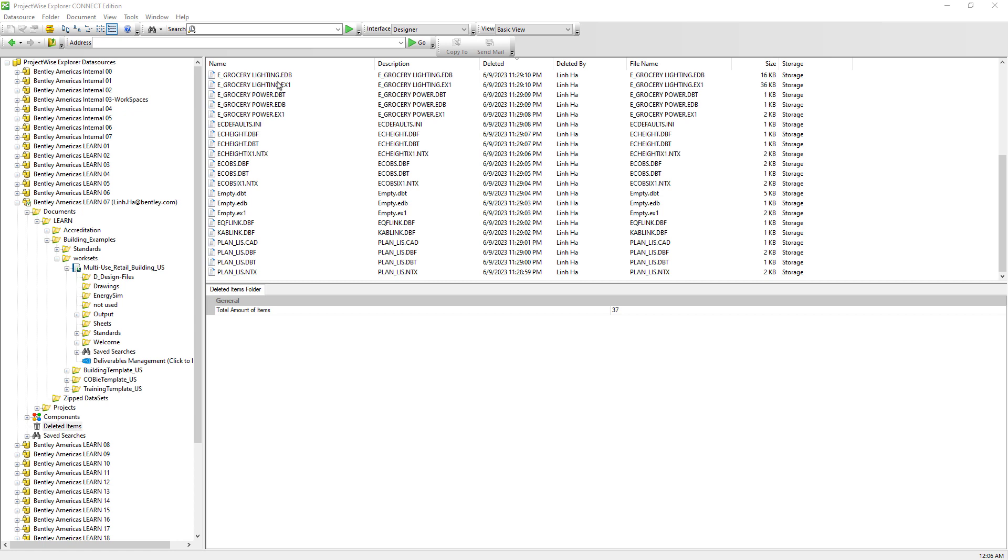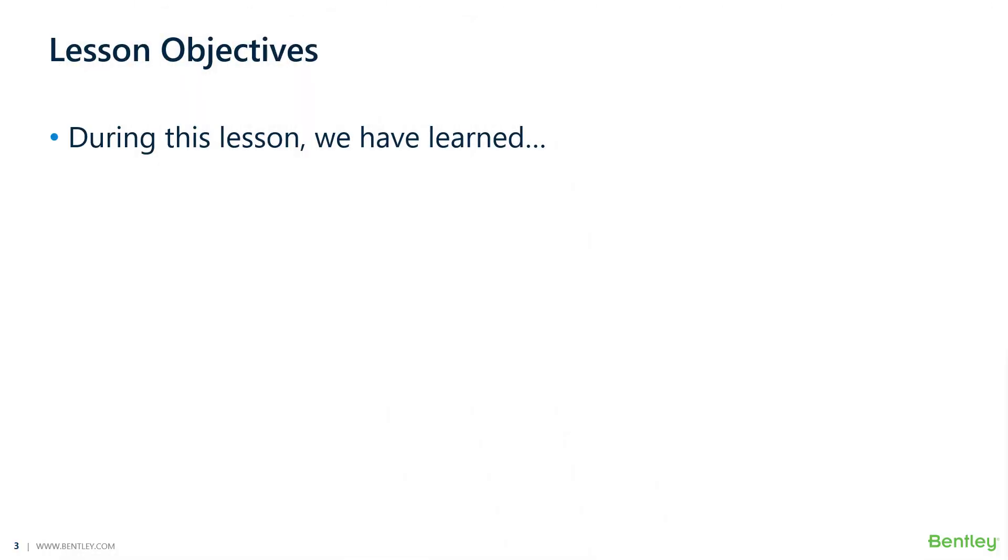However, if documents have been assigned as no access, then it still cannot be viewed or accessible to those users.